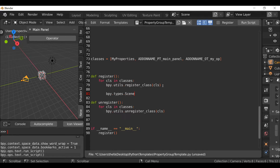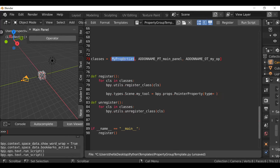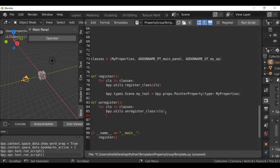Going back down to the registration section, after 'bpy.utils.register' I'll hit enter and type 'bpy.types.Scene.my_tool' — you can name this whatever you want, just remember your reference. Then 'my_tool = bpy.props.PointerProperty(type=MyProperties)'. Then to tidy it up we need to unregister it as well, so I'll add 'del bpy.types.Scene.my_tool' in the unregister section. Now this is done and we can use our property group across different operators or panels.